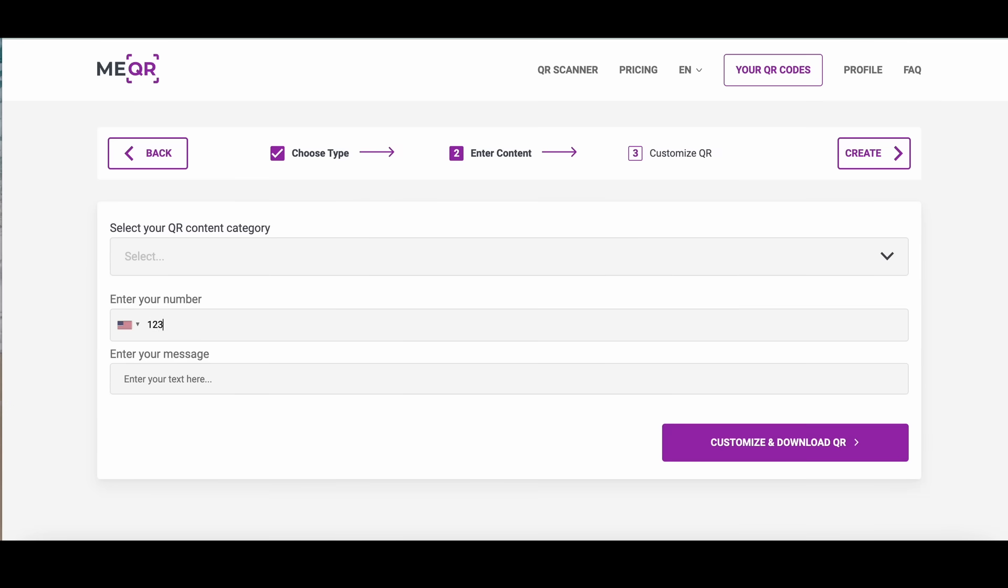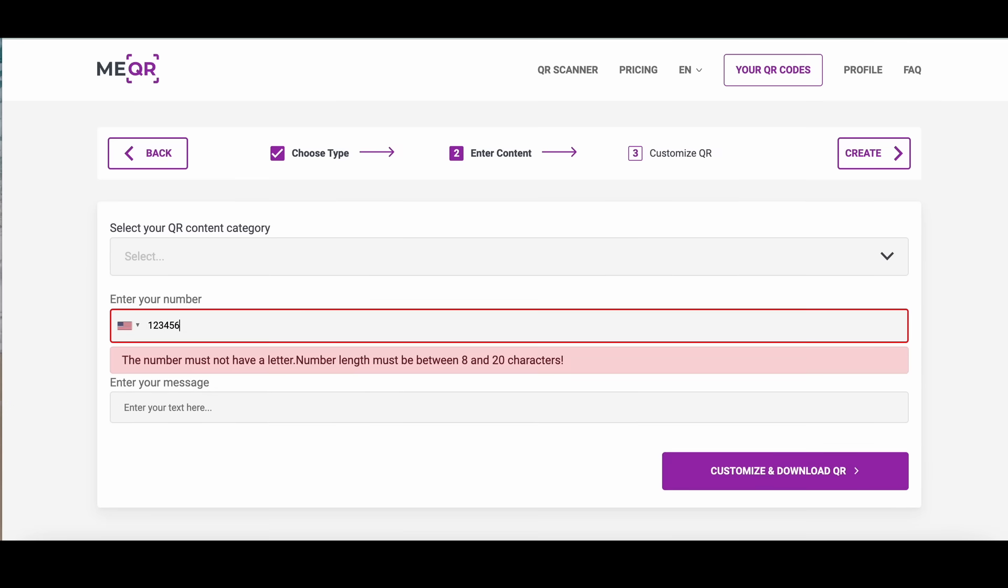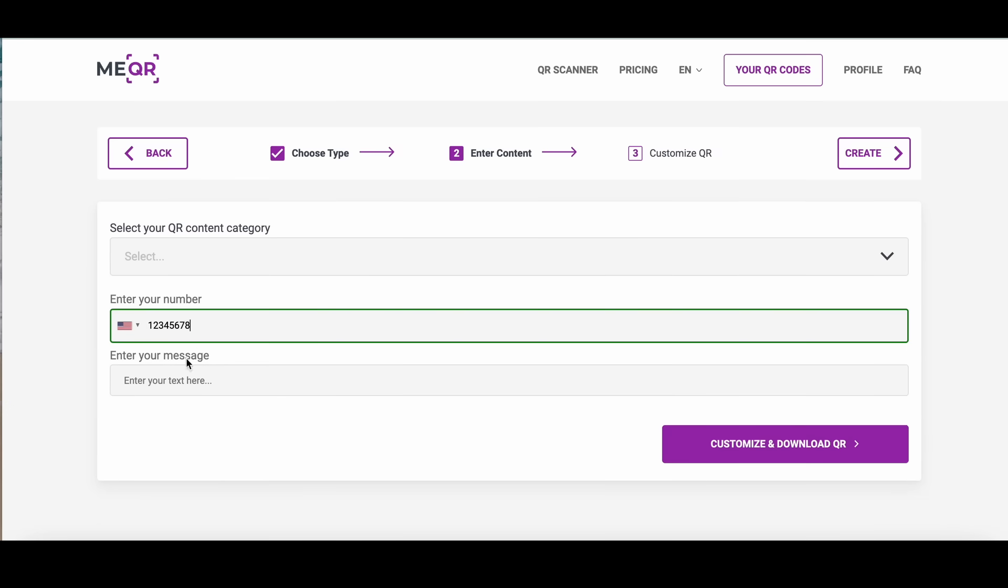Enter your WhatsApp number with the country code. Enter the message into the text block.